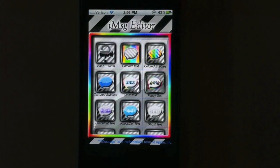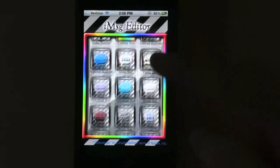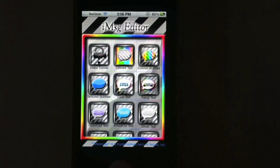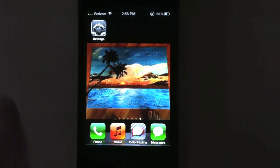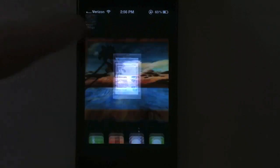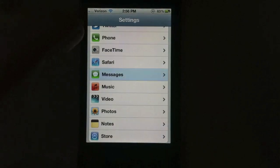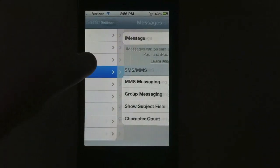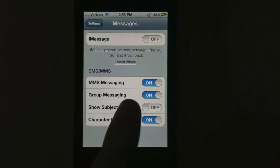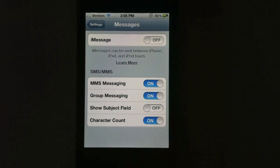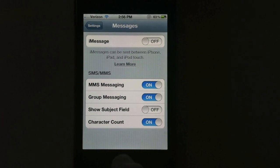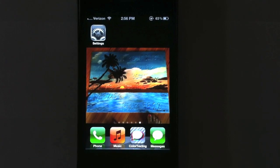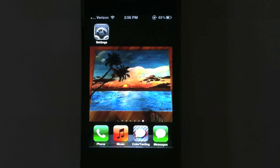When you first open the app, you'll be presented with many features to choose from. Before we go there though, let's head on over to settings and make sure you have MMS messaging enabled. Scroll down until we find messages and make sure MMS is turned on. Don't turn on MMS if it's not in your data plan — additional charges may apply.